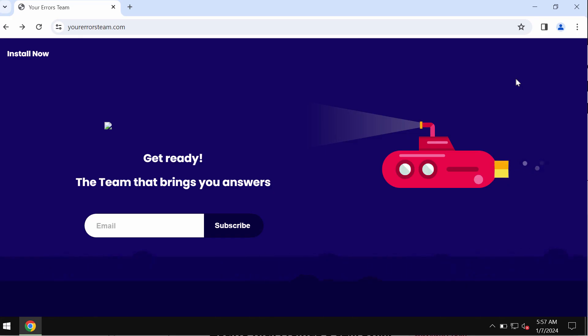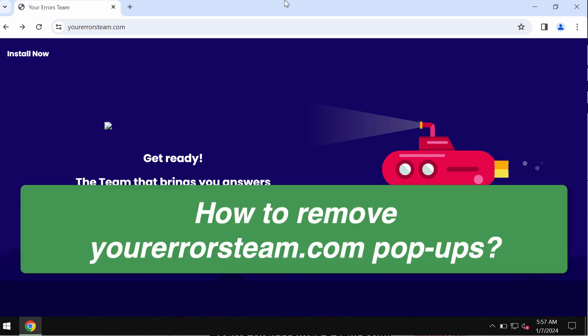This video tutorial will provide you with instructions to help you remove malicious pop-up windows by the website yourerrorsteam.com.